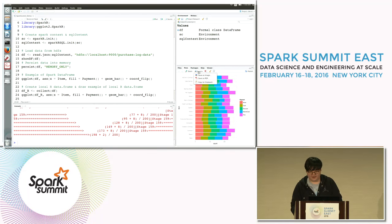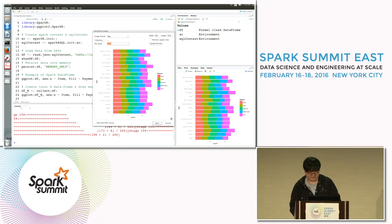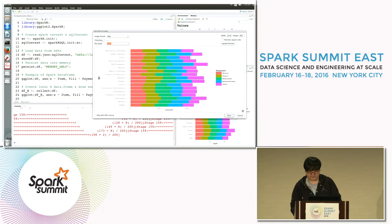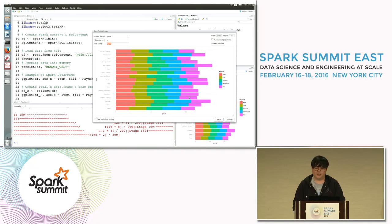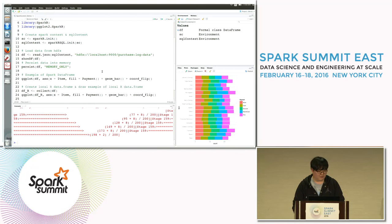Now let's see the result. This is the result of the stacked bar graph using the Spark data frame. I will save this image and open it in a new window.